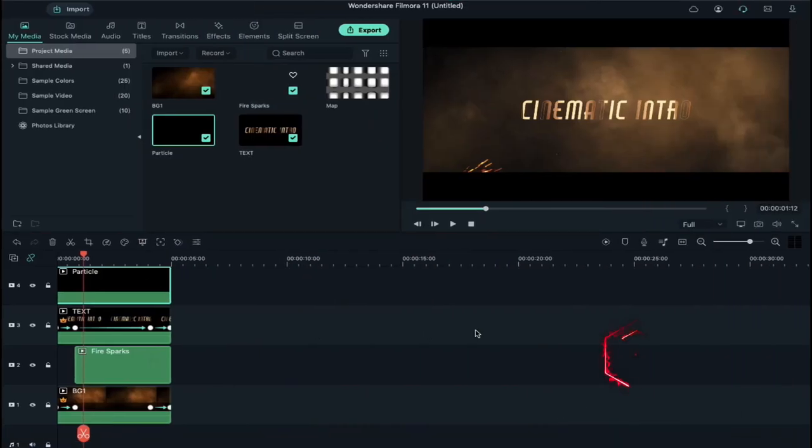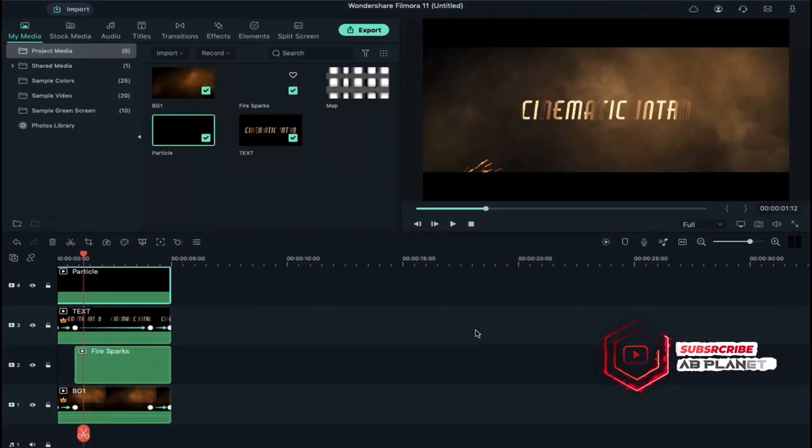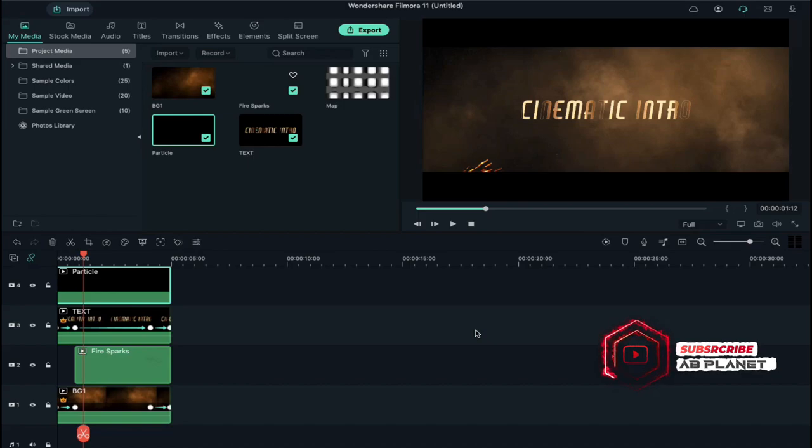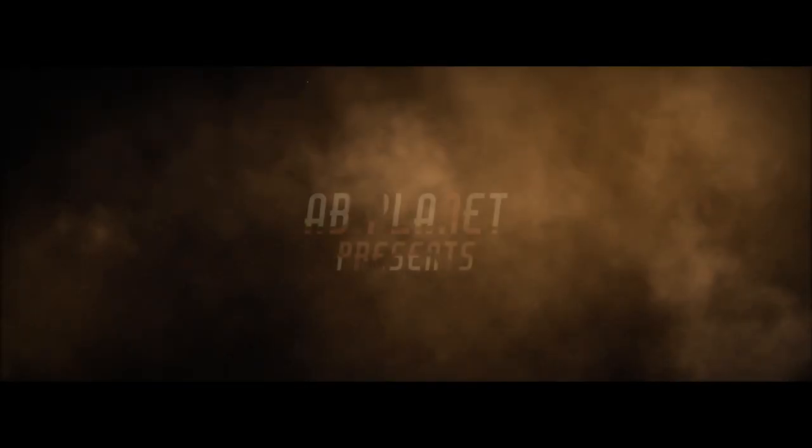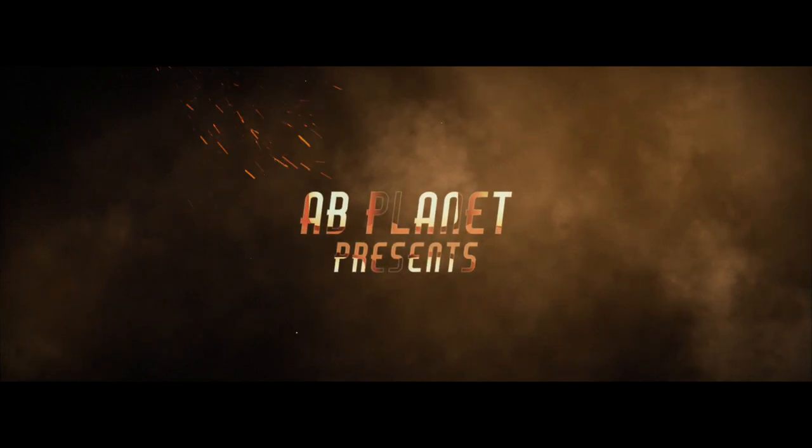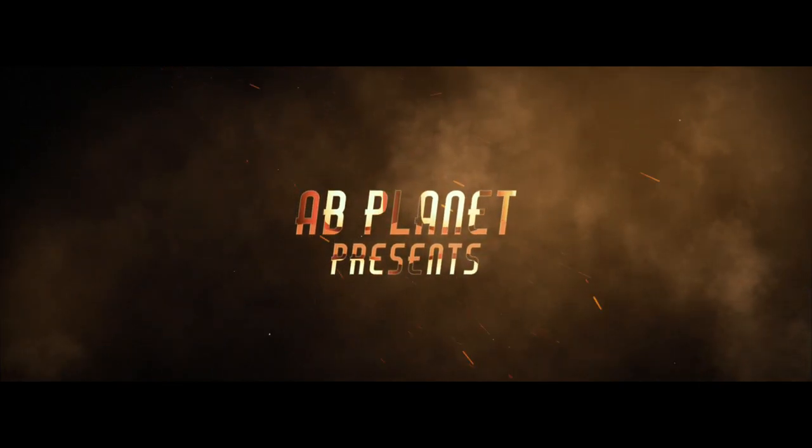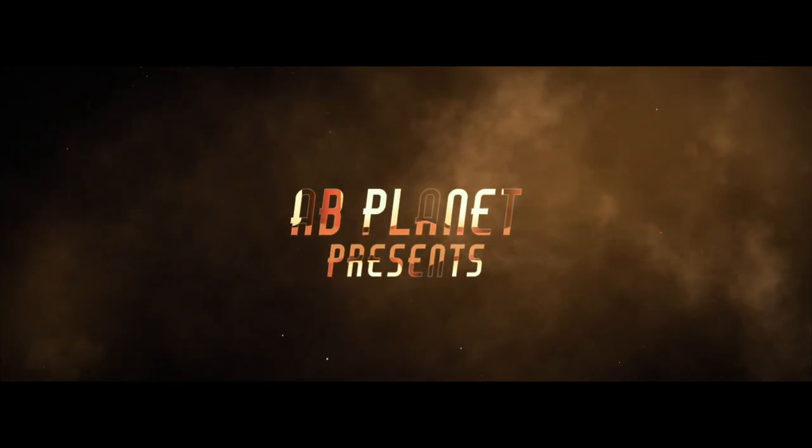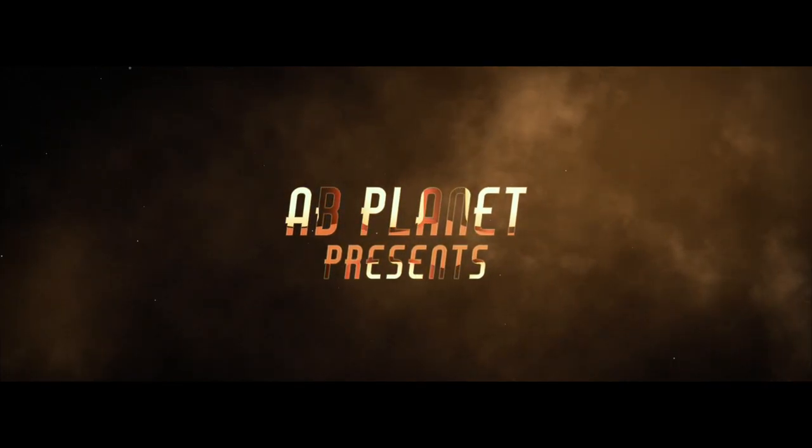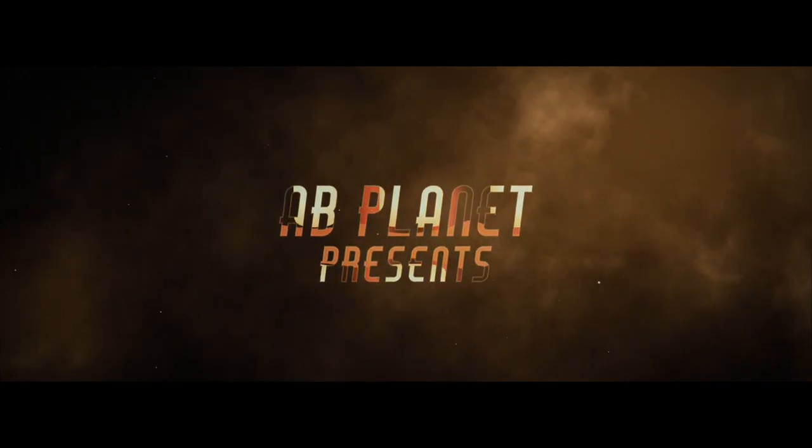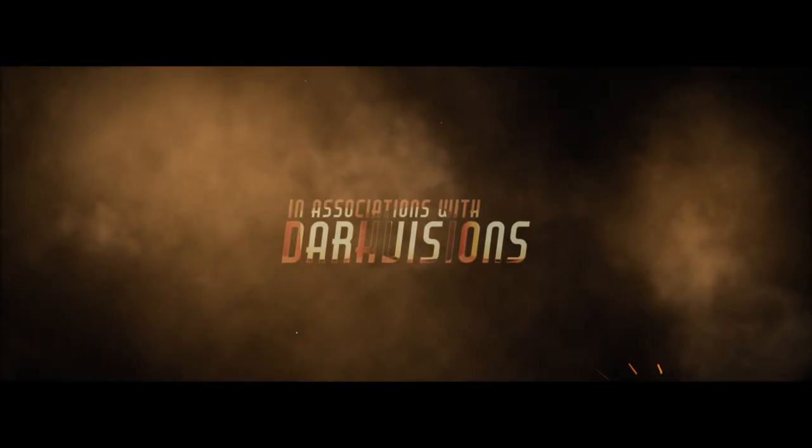So guys, this is how you can create an amazing cinematic intro in Filmora 11 with the help of these files. If you like this video, don't forget to subscribe to my channel AB Planet. See you guys in my next video, till then stay safe, keep watching.